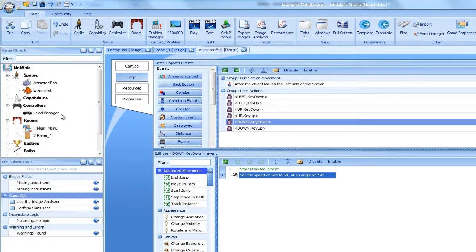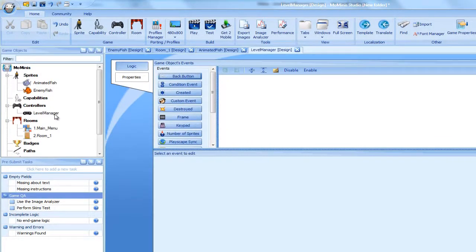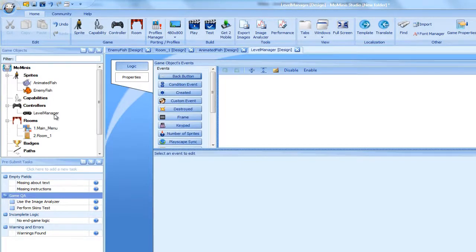As you can see, the Canvas and Resources tabs are omitted. This is because controllers have no appearance and are not allowed to make use of them.